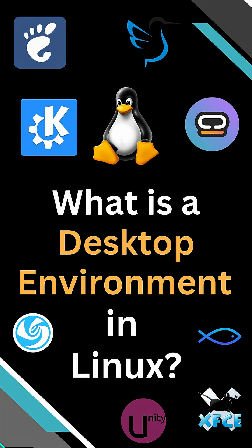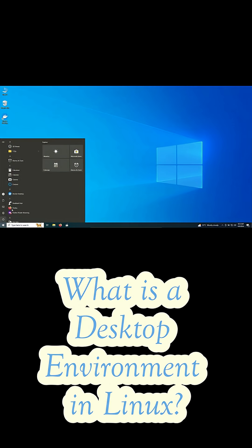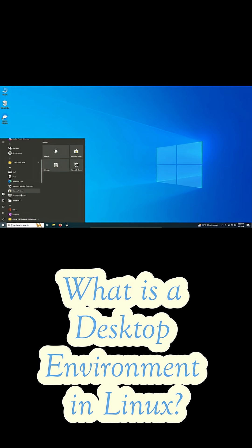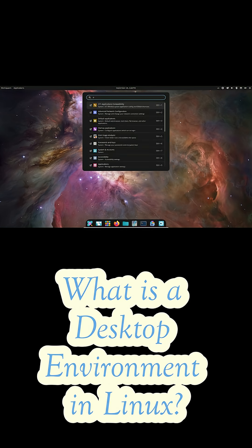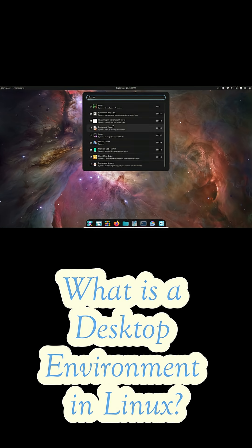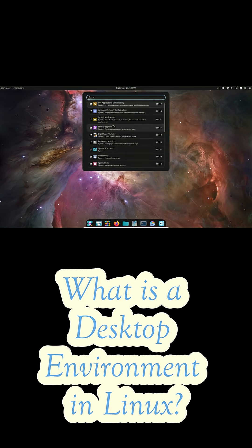Hey everyone, welcome back to the channel. So when you sit down at your computer, what do you actually see? You've got your wallpaper, icons on the desktop, maybe a dock or a taskbar, and of course those windows you move around all the time.